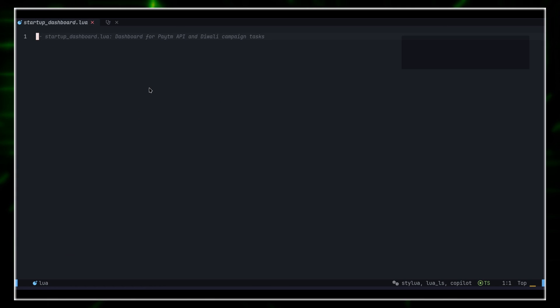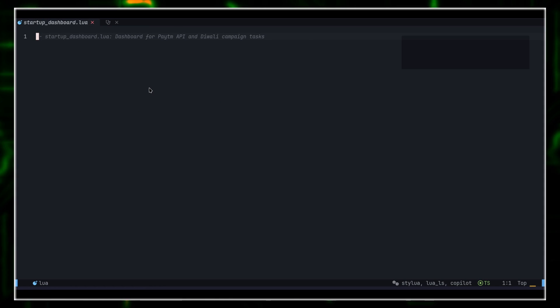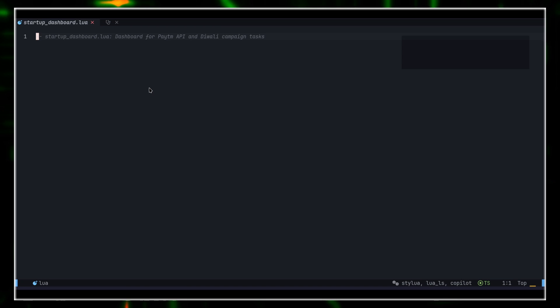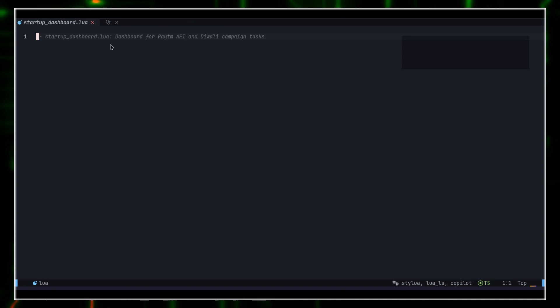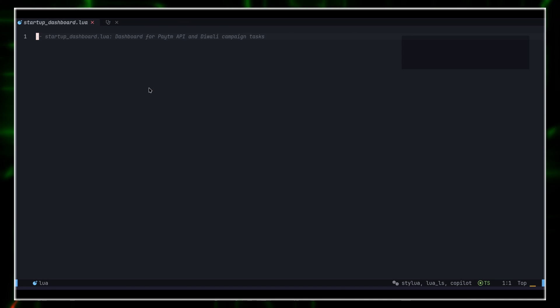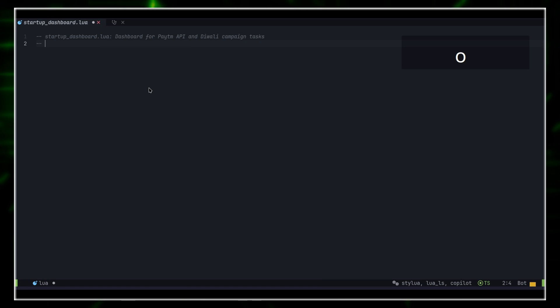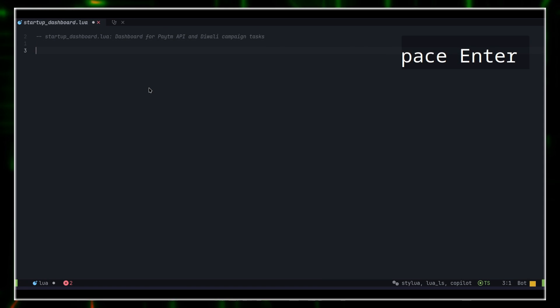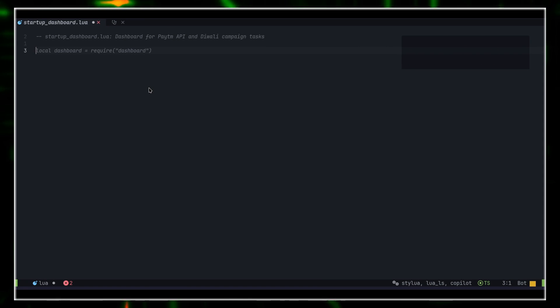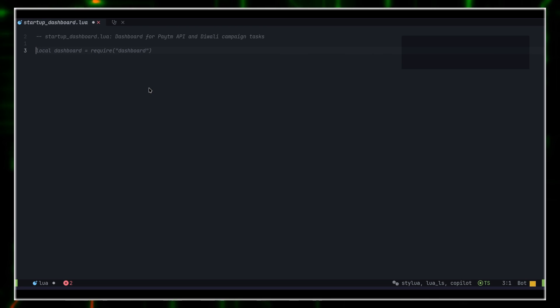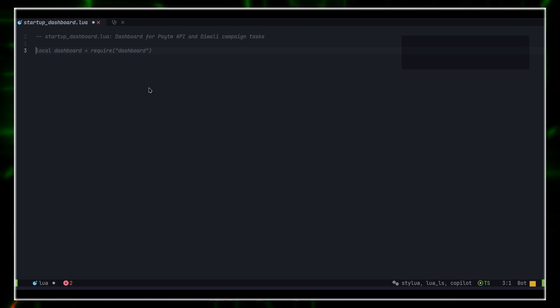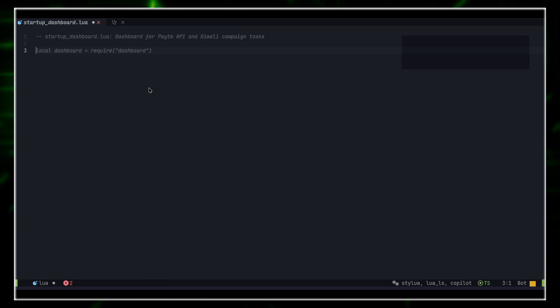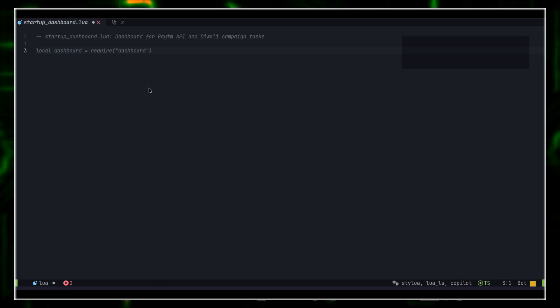Let's open a sample file, startup-dashboard.lua, to see AstroNeoVim in action. AstroNeoVim comes with a lot of features pre-baked in, just like LazyVim, and you can customize it to your need. It comes in with LSP, tree-sitter, a sleek UI, and much more. So let's explore.